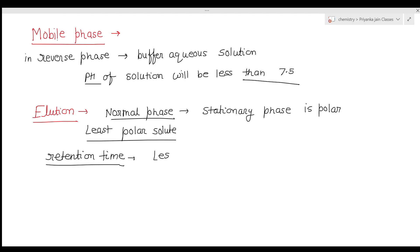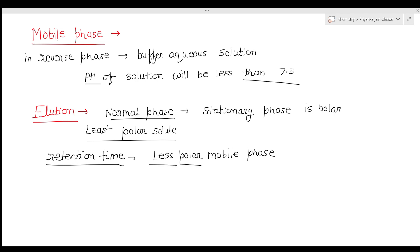Retention time is controlled by selecting the mobile phase. If we use a less polar mobile phase, the separation process slows down, making elution slower and increasing the retention time. A higher retention time means we can more easily separate the solutes, so less polar mobile phases are preferred to achieve longer retention times.